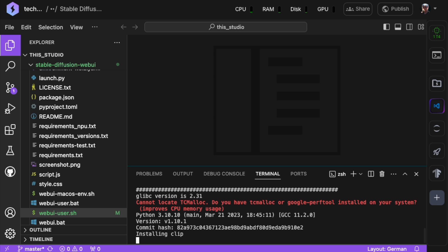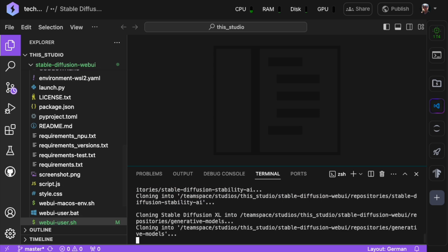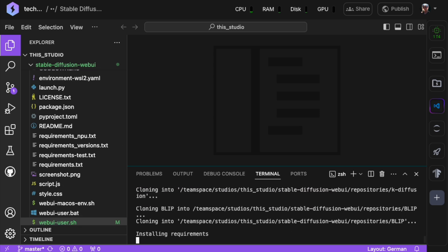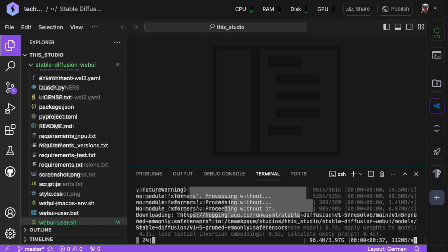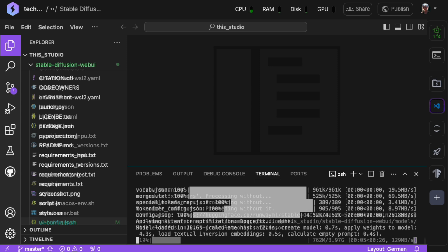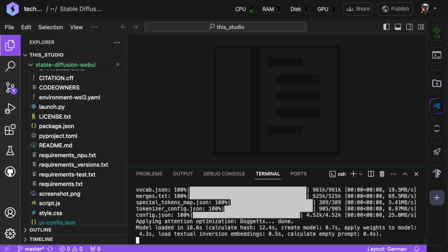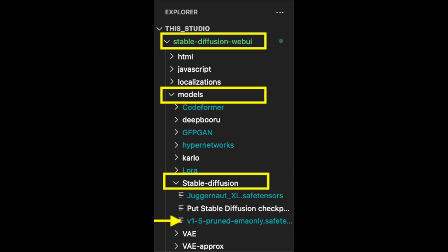The first time you run Stable Diffusion, it will install all the necessary dependencies and automatically download a Stable Diffusion model. However, this default model is an older basic version, Stable Diffusion 1.5. You can verify this by checking the Model folder located at Stable Diffusion Web UI, Models, Stable Diffusion, where you'll find the version 1.5 model downloaded.